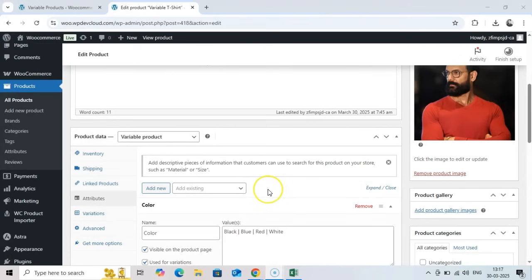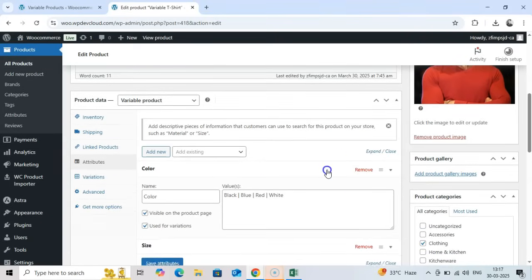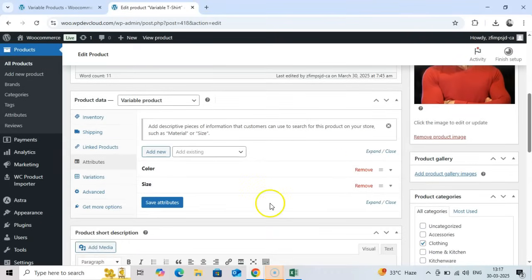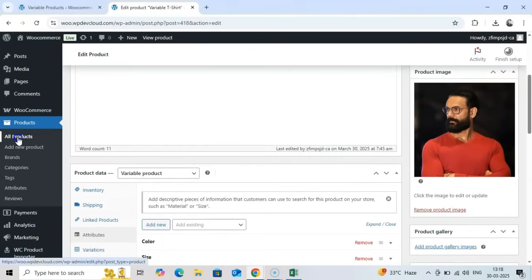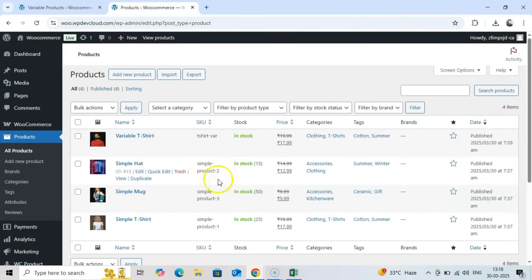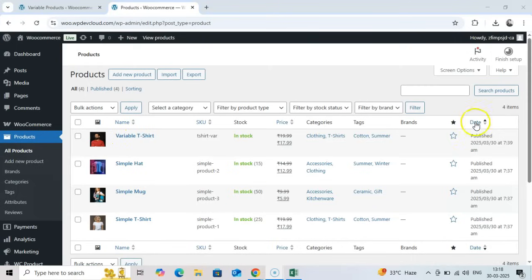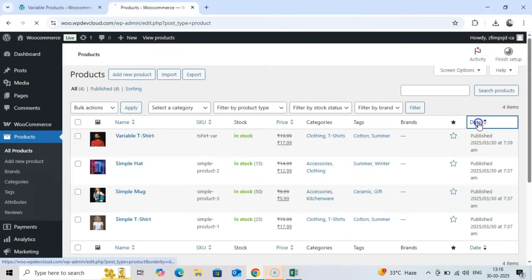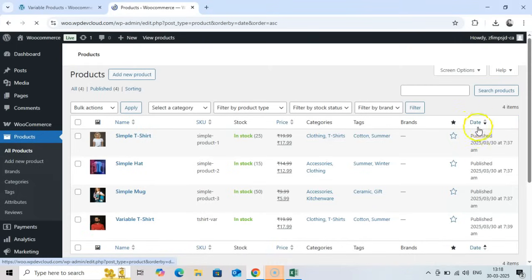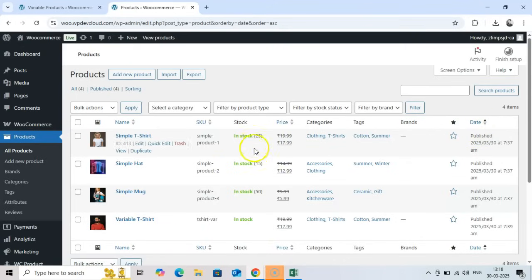Step 5: Verifying imported products. After importing, it's important to verify that your products imported correctly. Navigate to WooCommerce products to see your full product list. You can sort by date added to easily find your newly imported products. Let's check a few to make sure they look correct.